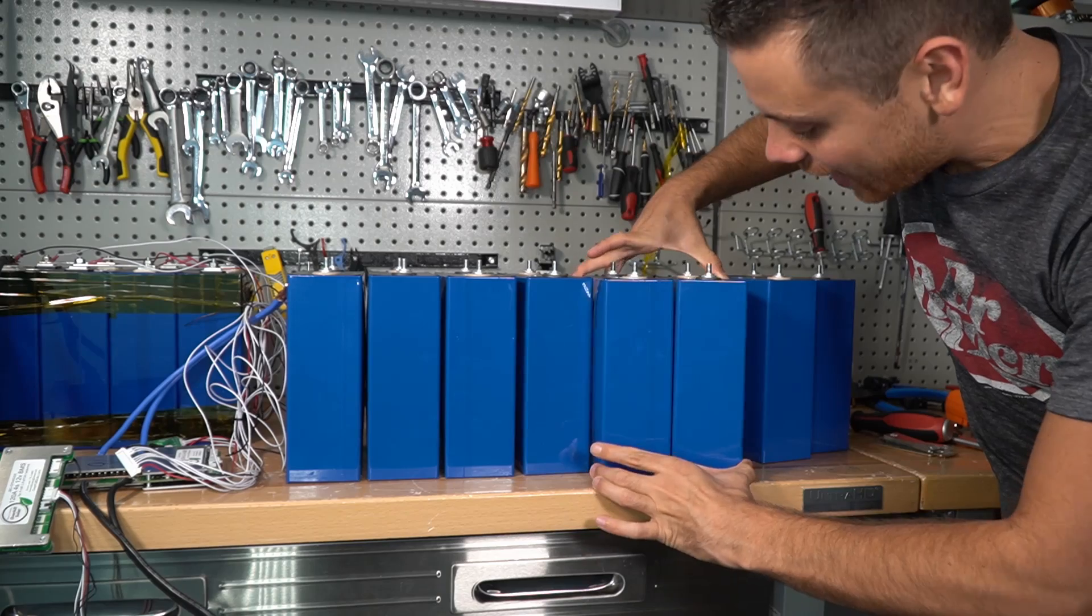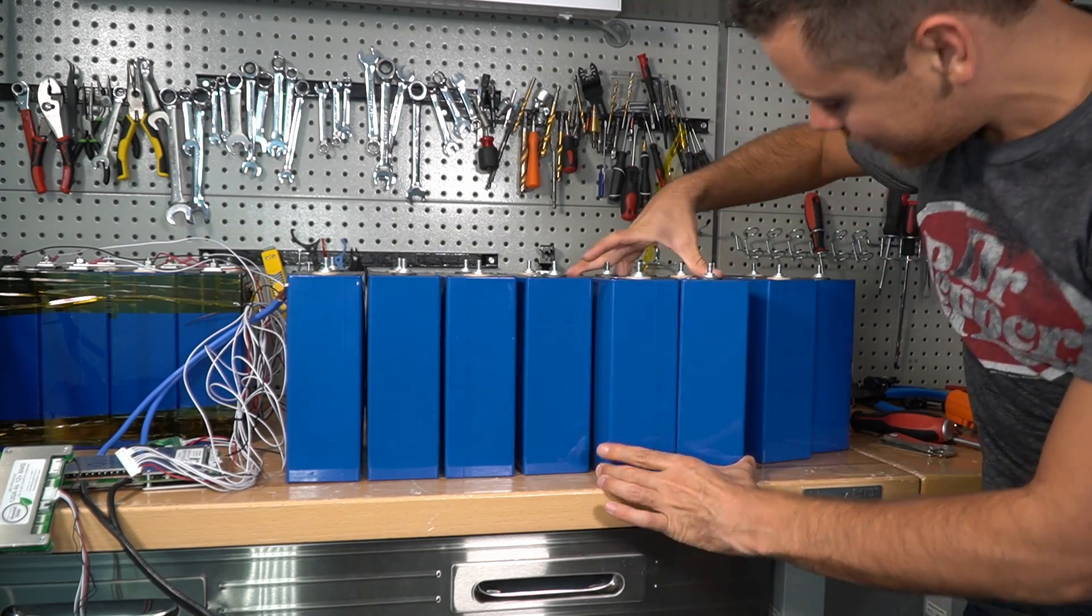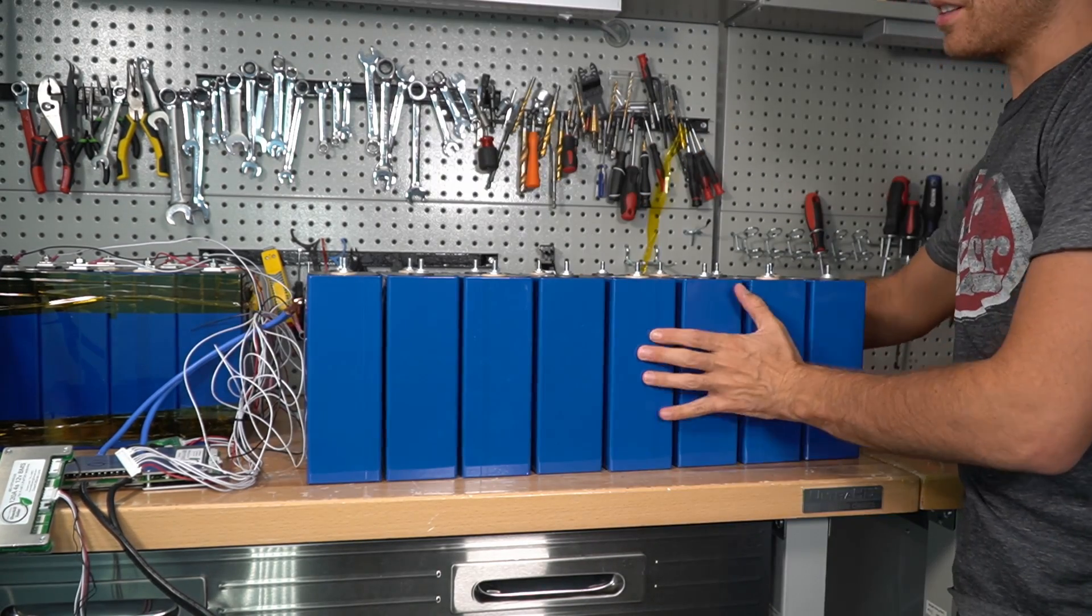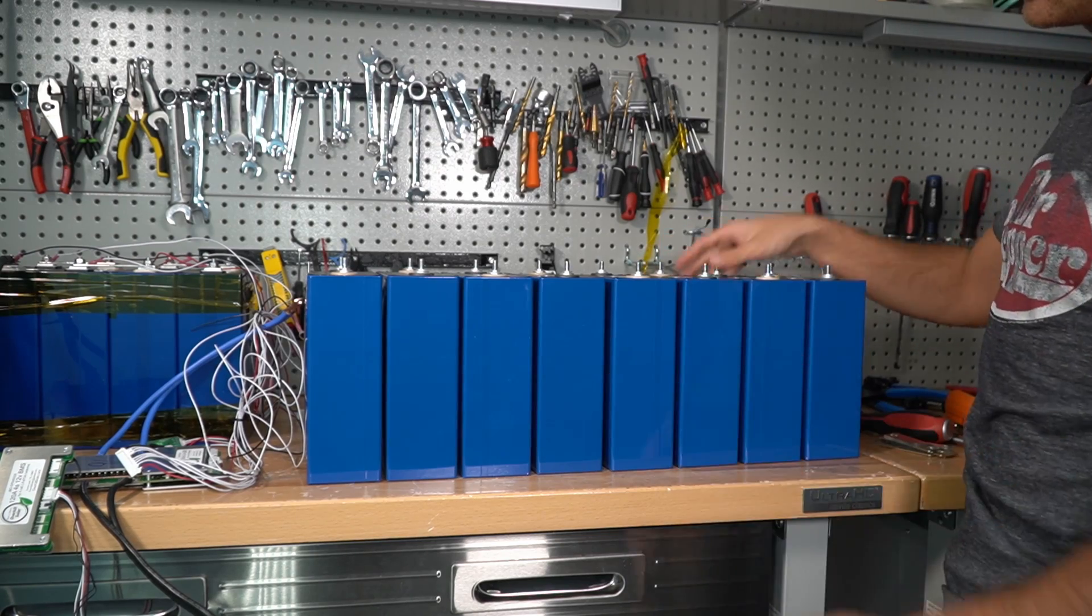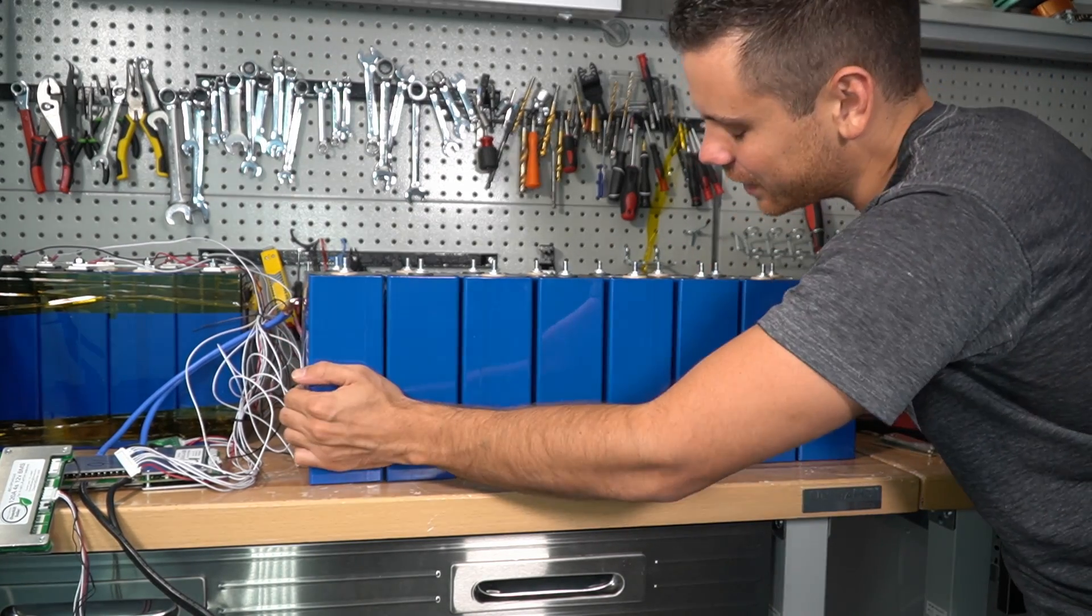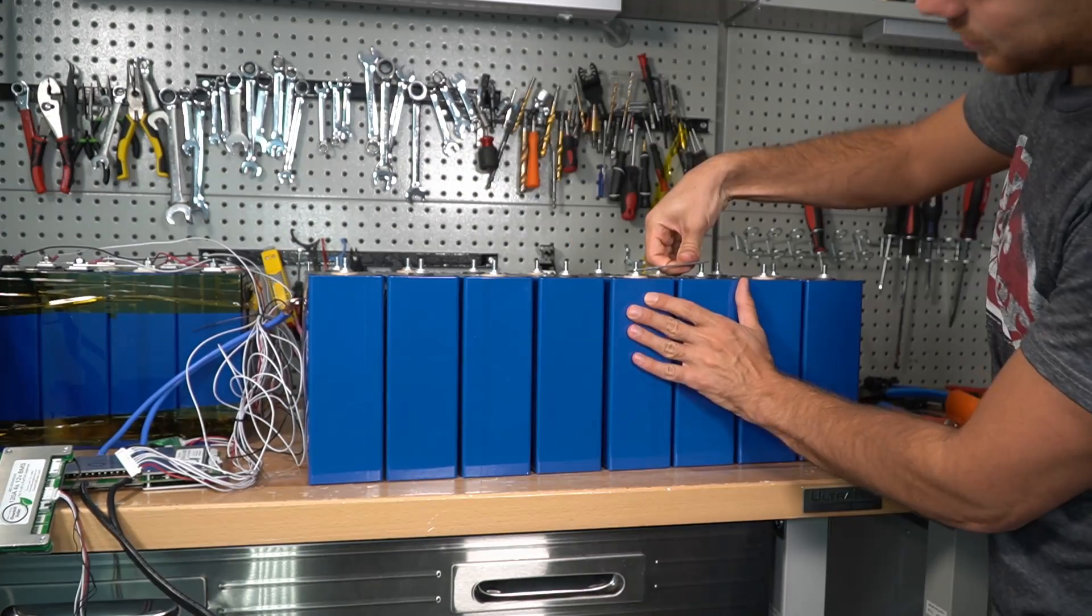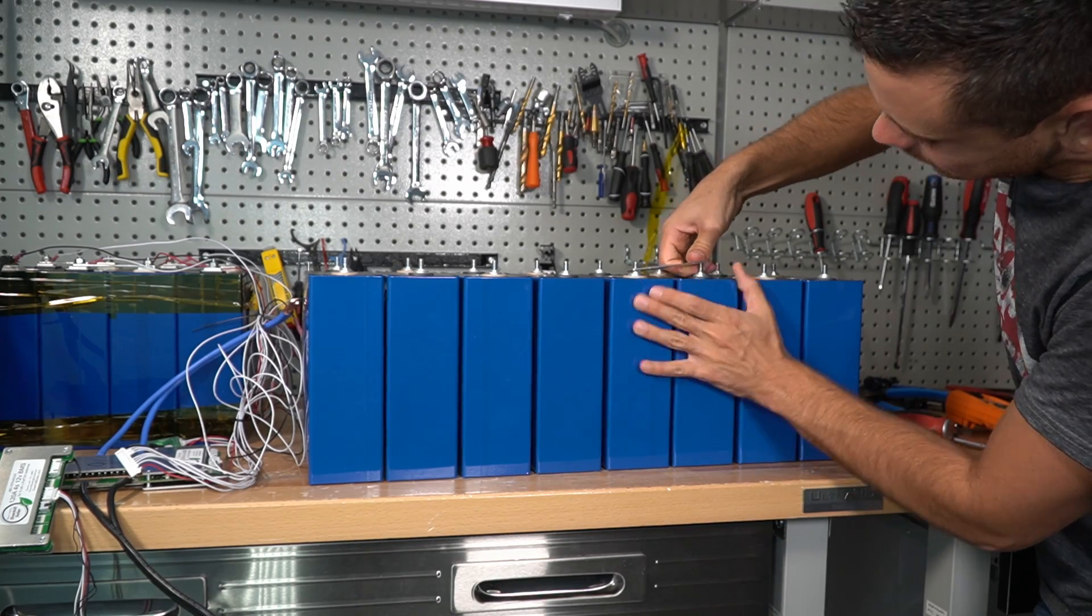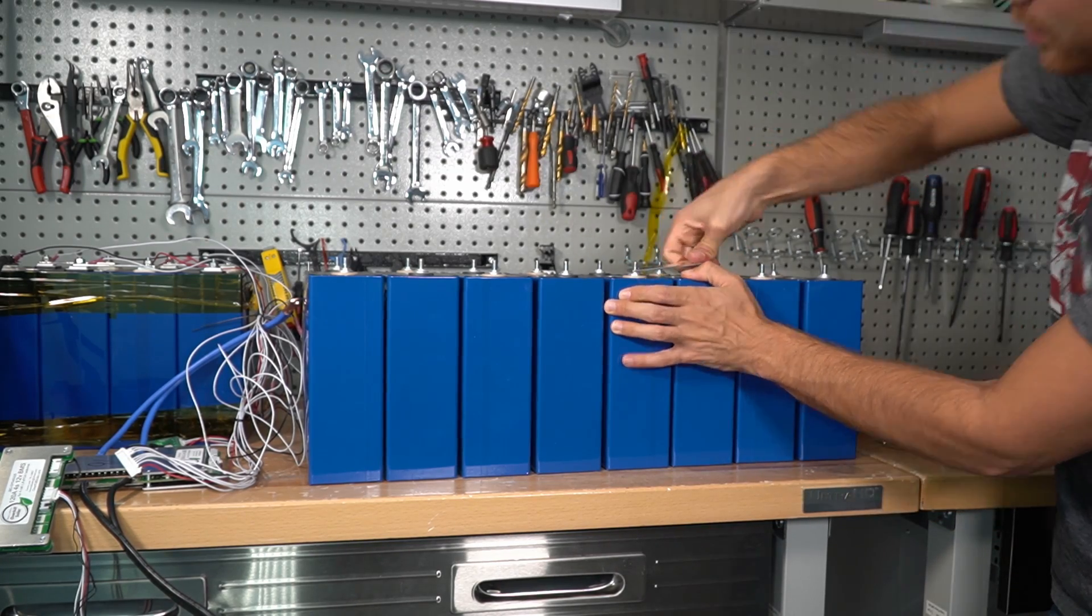Look at how bloated these cells are, man. They are fat. They are thick. All right, I'm just going to throw them in there like this and see what happens. Should I compress them? I don't think it's going to help anything. Yeah, between these two cells, I literally have to push them together to put this bus bar on.